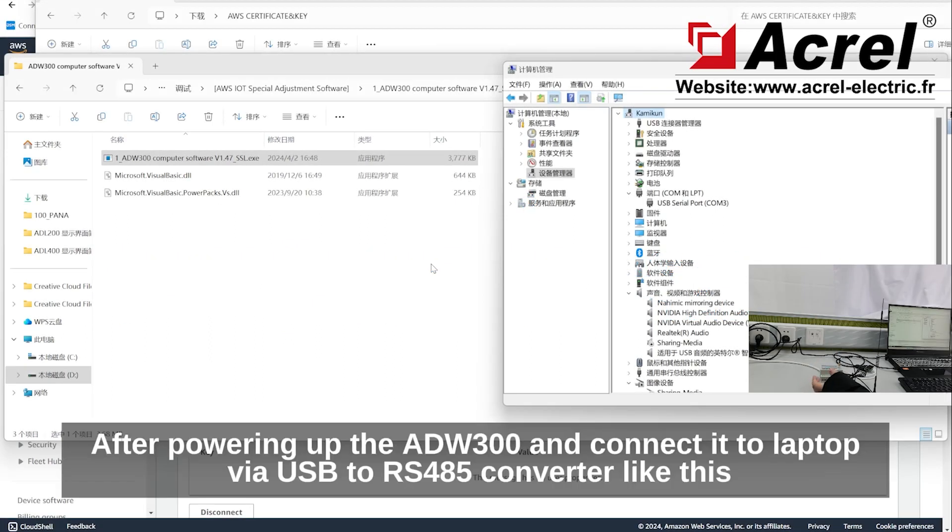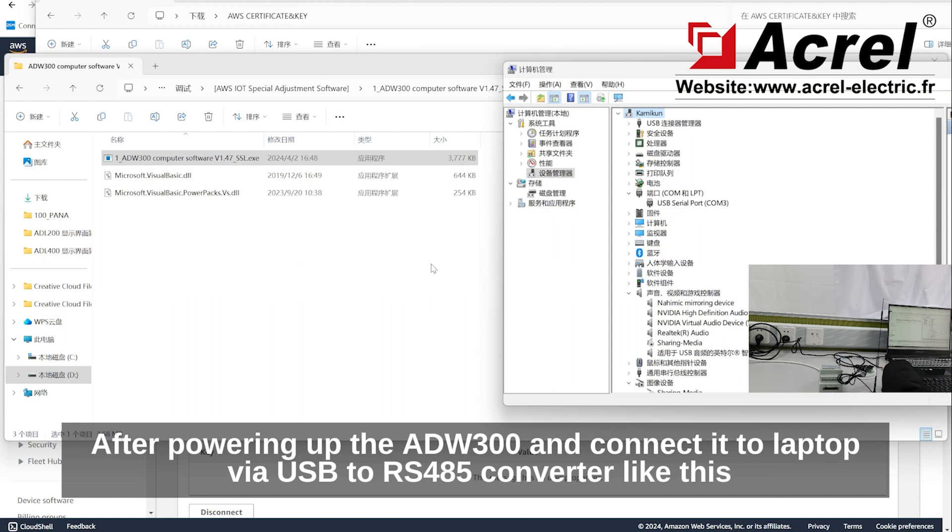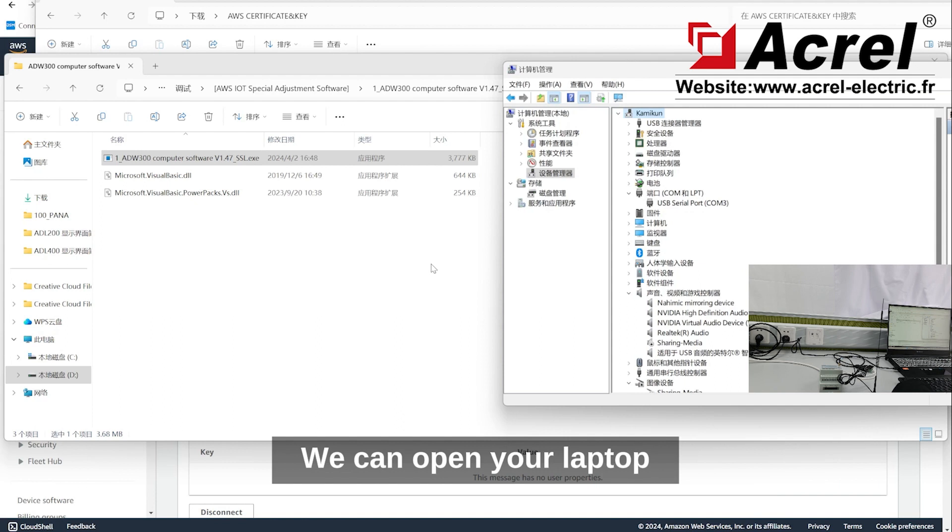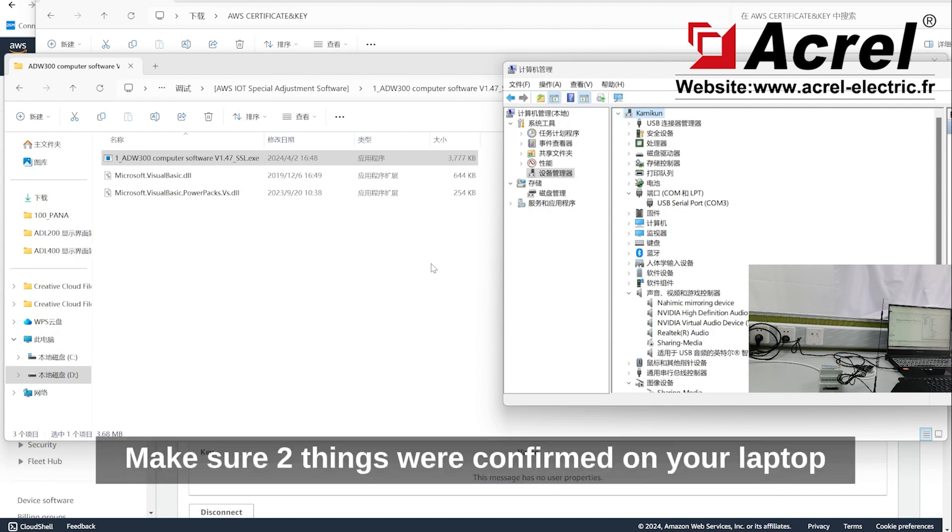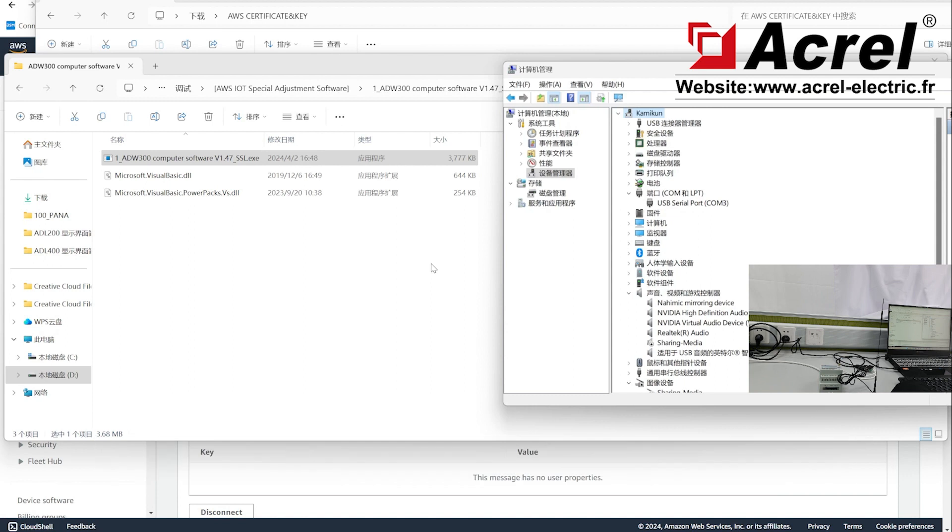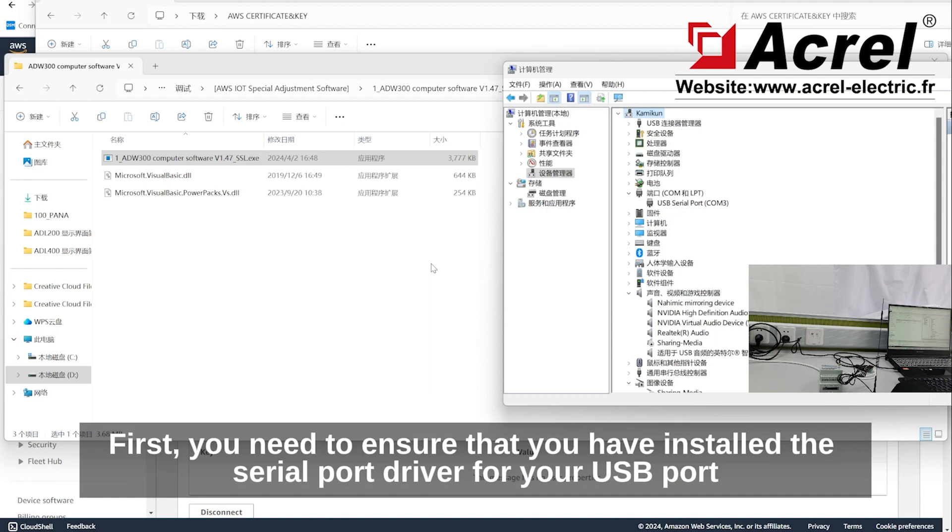After powering up ADW300 and connecting it to a laptop via USB to RS-485 converter, open your laptop. Before opening the ADW300 adjustment software, make sure two things are confirmed. First, you need to ensure that you have installed the serial port driver for your USB port.